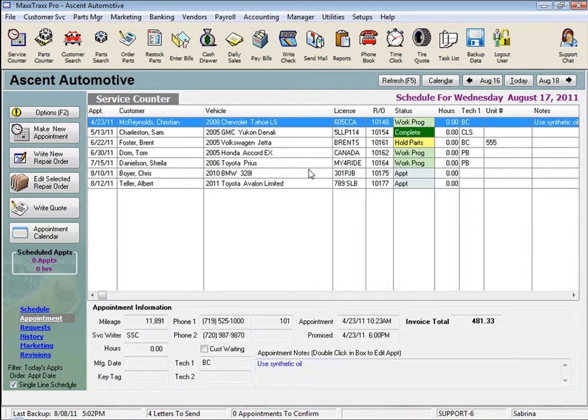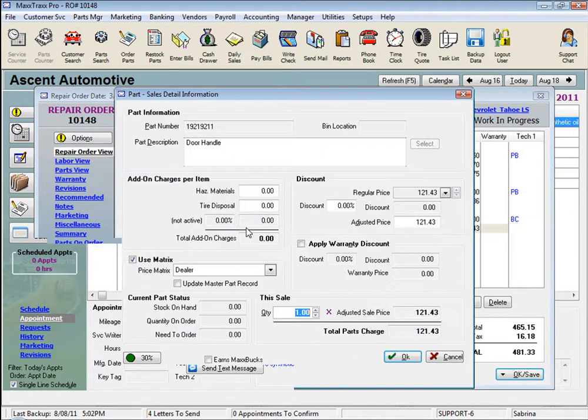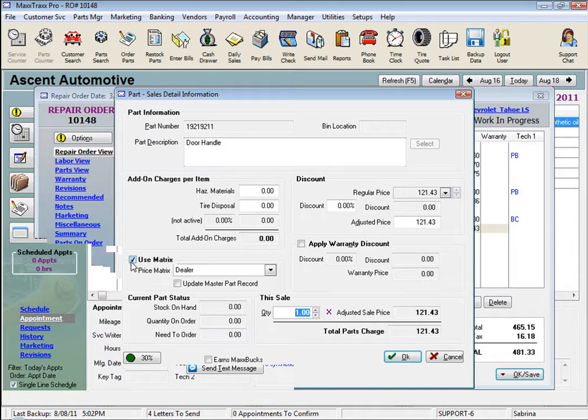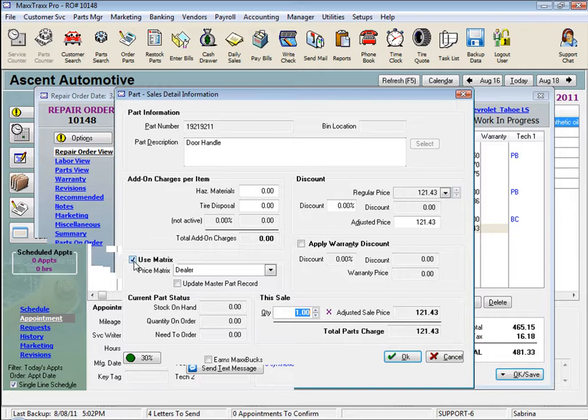Now let's see how the matrix looks from within an RO. So I'm just going to double-click on any part here, and you can see the checkbox that says Use Matrix is checked in the Sales Detail Information window. This is automatically checked if the matrix is also checked in the part record like we just saw.